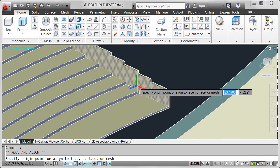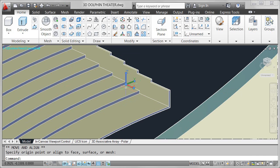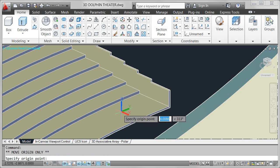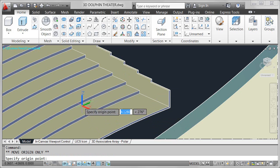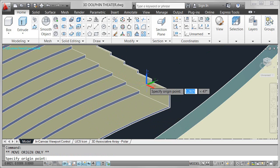Easily move the origin and automatically align the UCS with objects as you place it in its new location. An option on the origin grip enables you to move the UCS origin without changing its alignment.